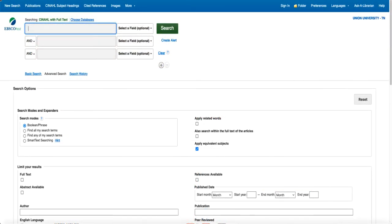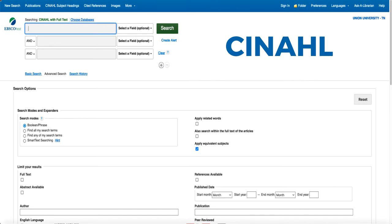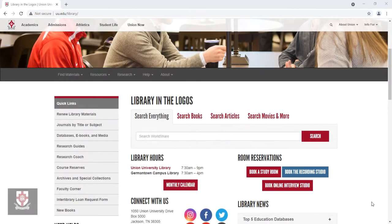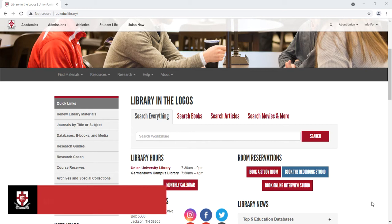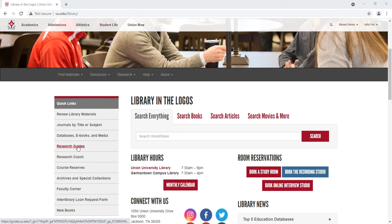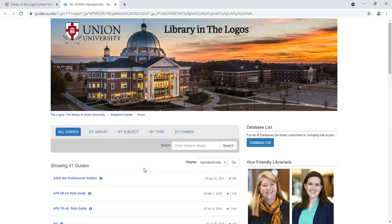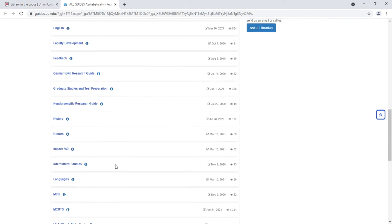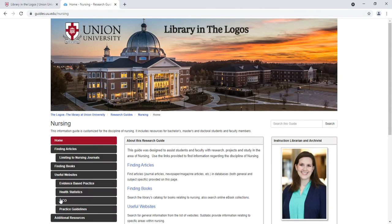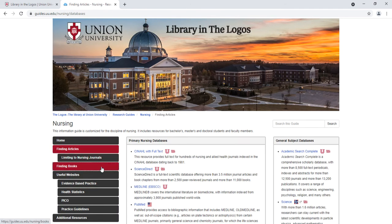Today we want to search in CINAHL. This is your best bet for nursing research. To access CINAHL, go to the library's homepage at uu.edu/library, then use the Research Guide Quicklink to find the Nursing Research Guide. Next, click Finding Articles to access CINAHL, then click on CINAHL to open the database.